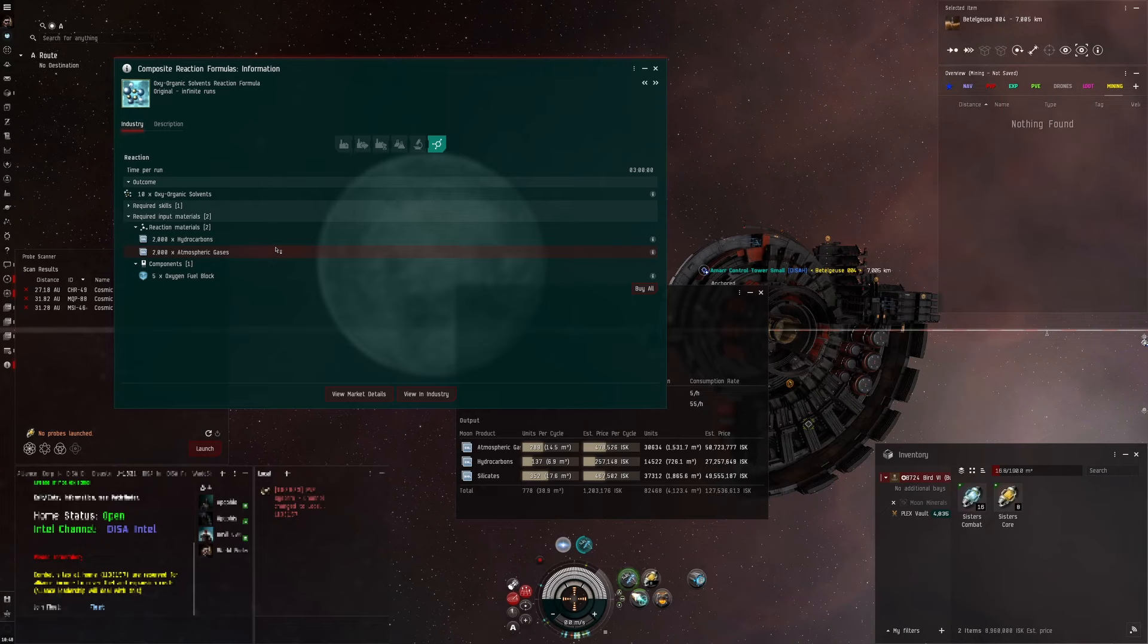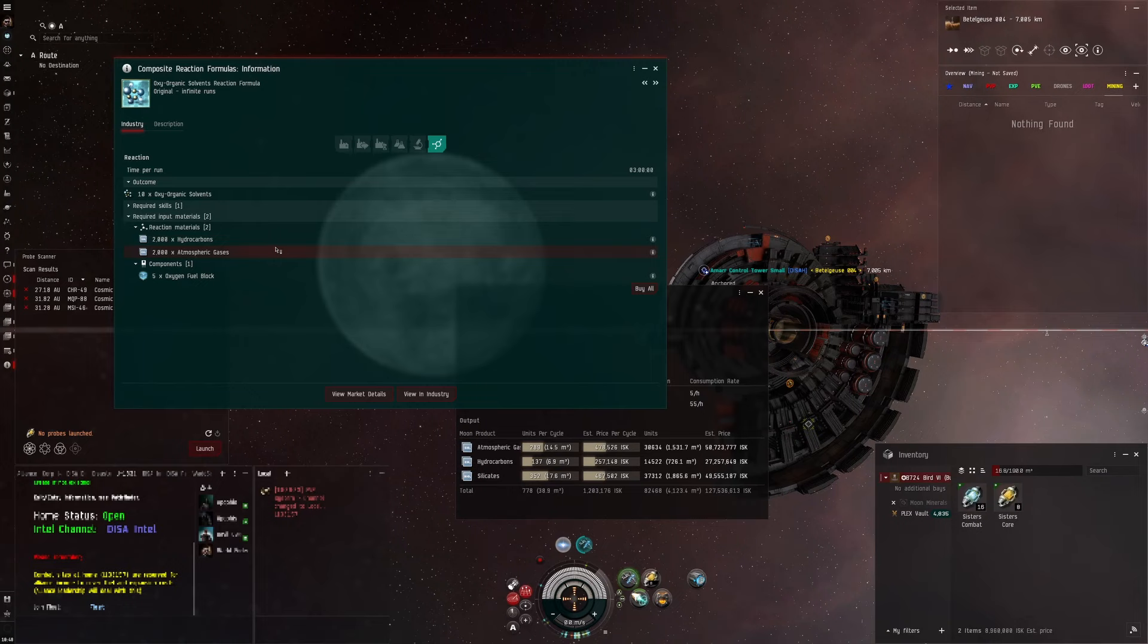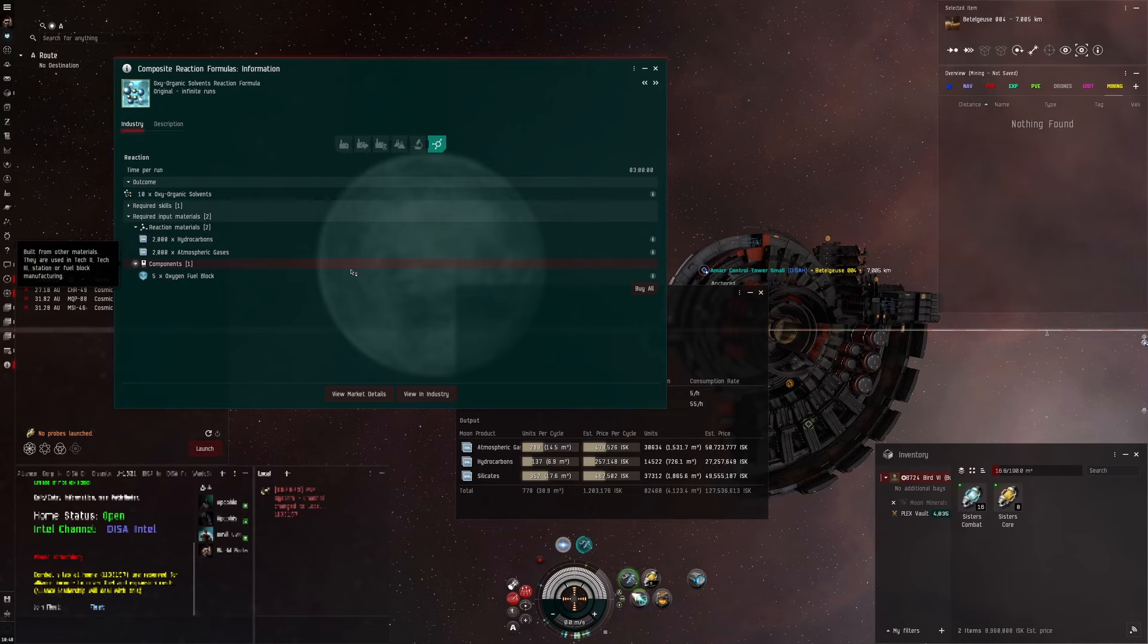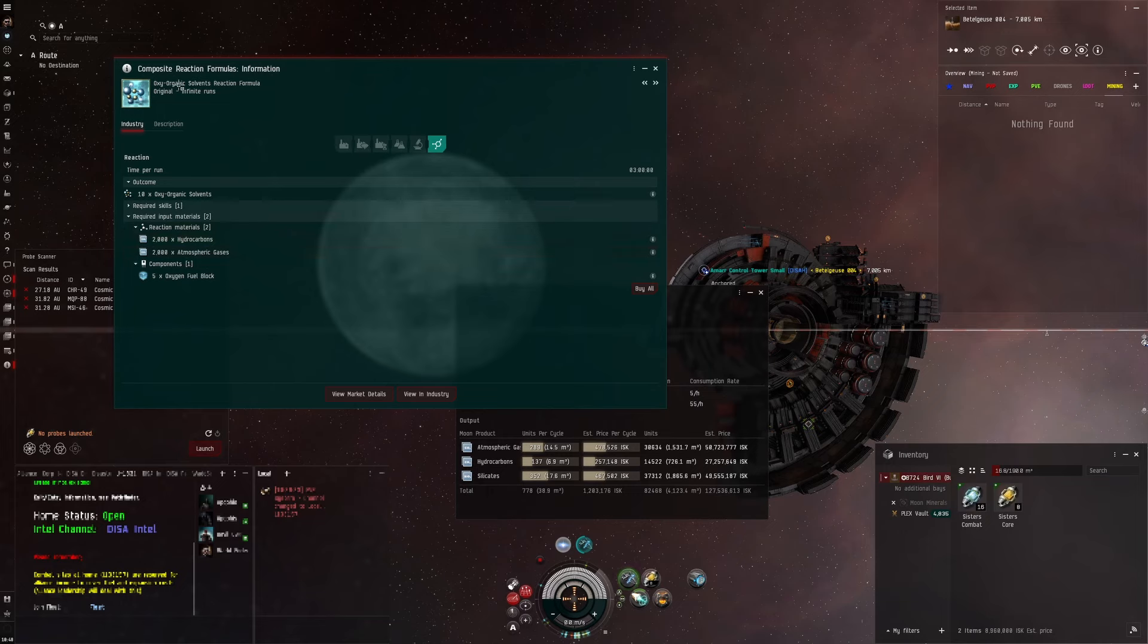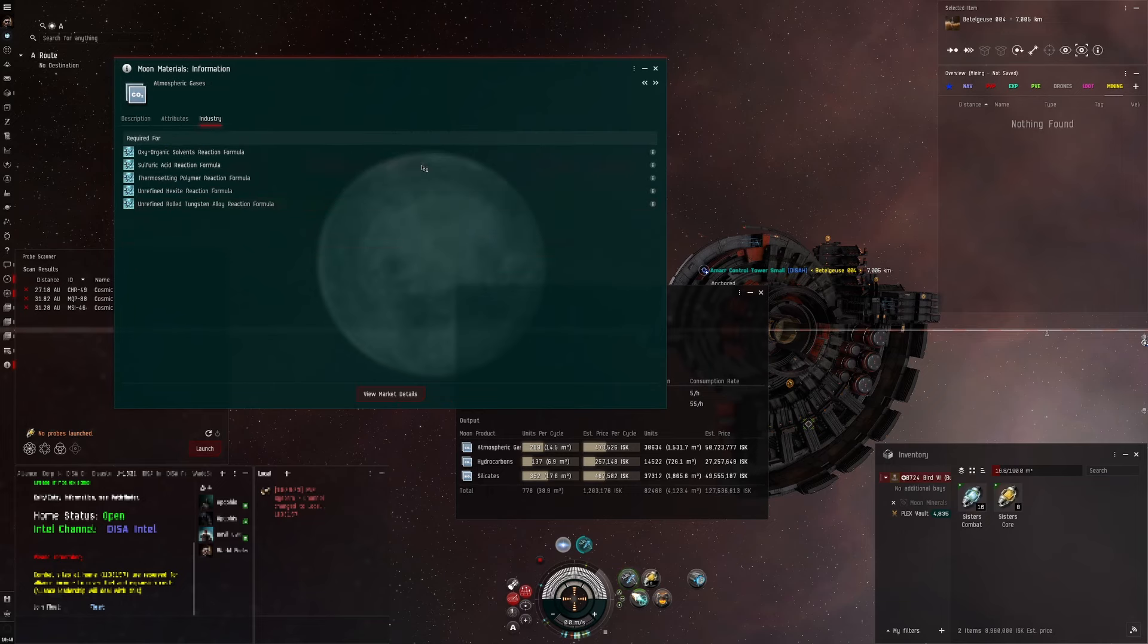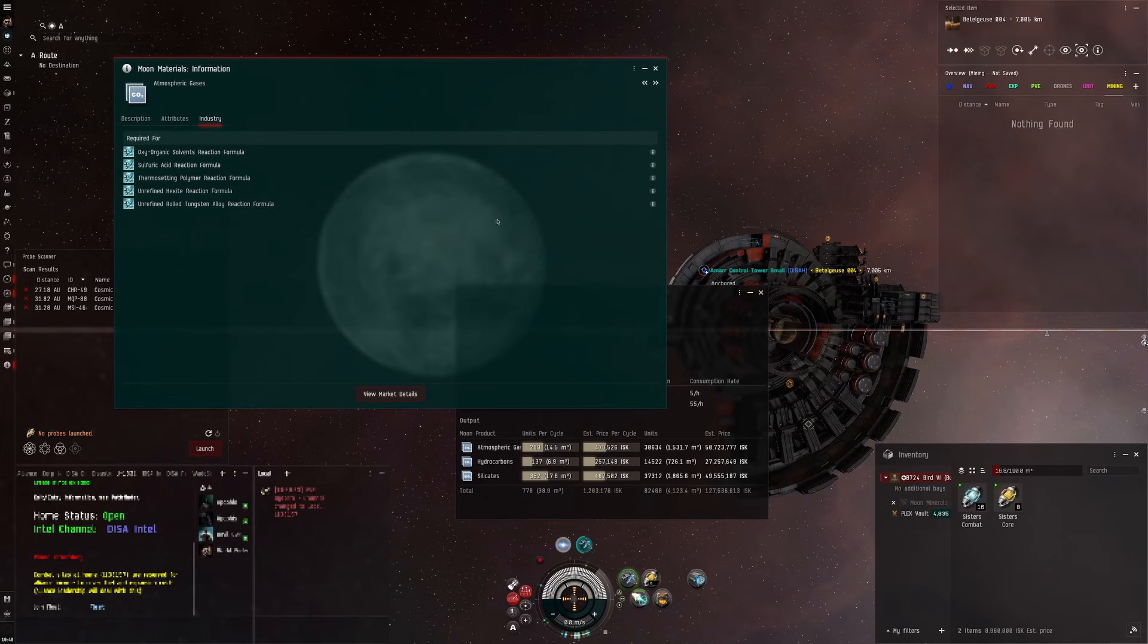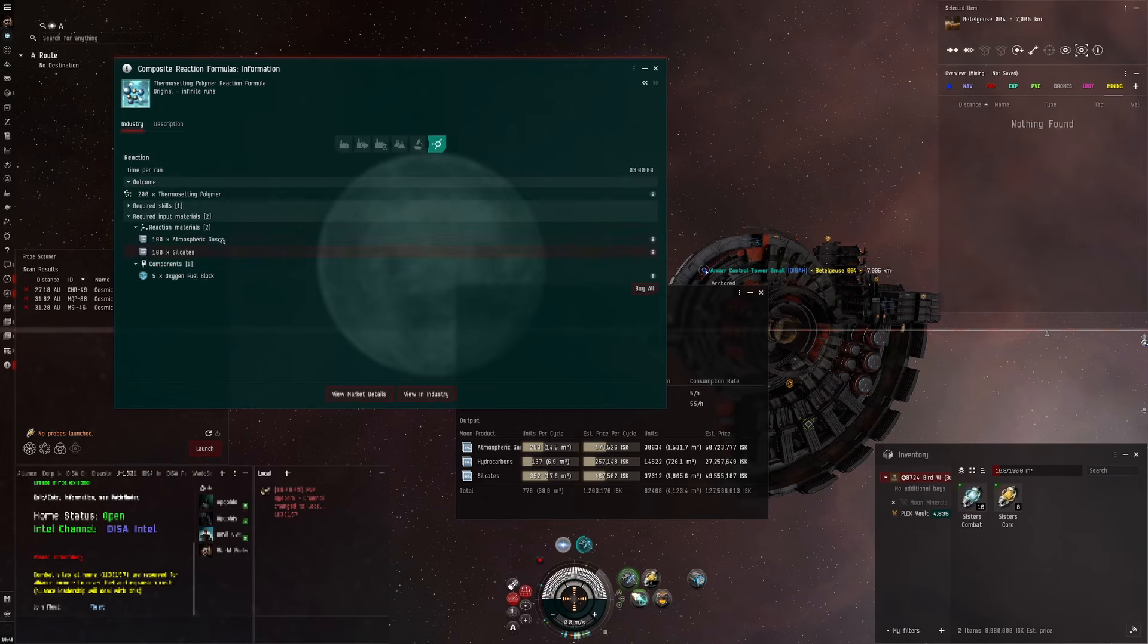You'd have to find a low-sec, null-sec or J-space facility. Pretty much every wormhole if they've got industrial stuff set up will have some reaction labs because of the wormhole gas, or you do a different one for moon materials if you've already got other drills set up.